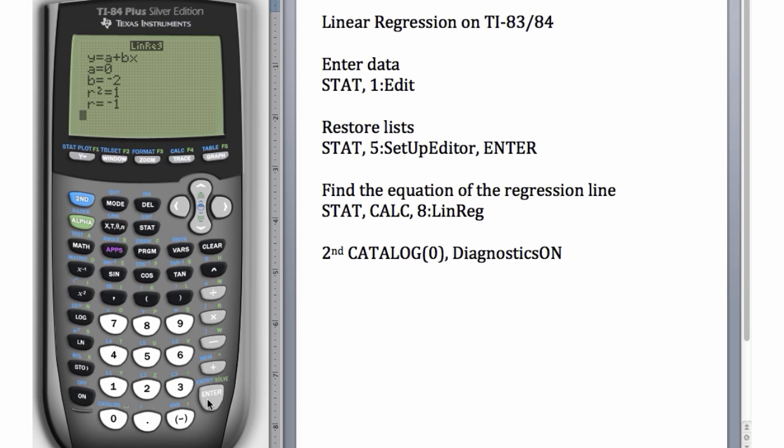The correlation coefficient is negative 1, of course, because we had a perfect linear relationship between our x and y, and the slope of that line was negative. As the x's got bigger, the y's got smaller.